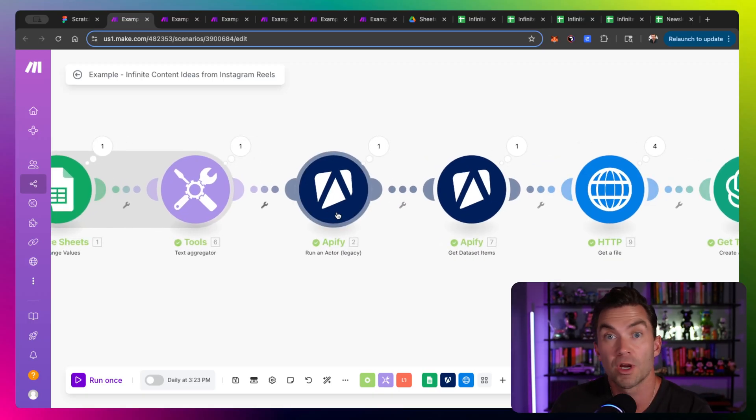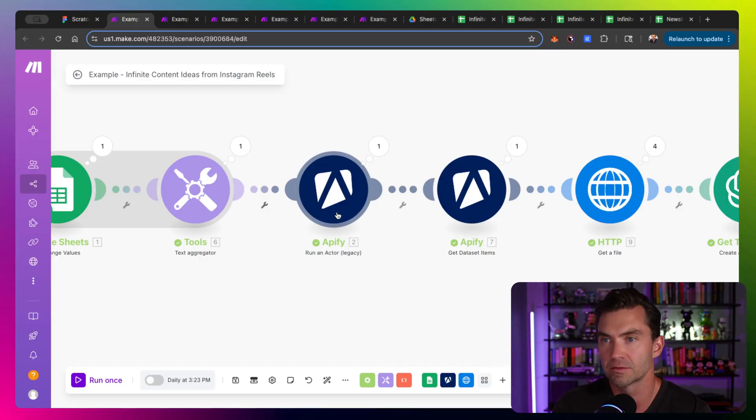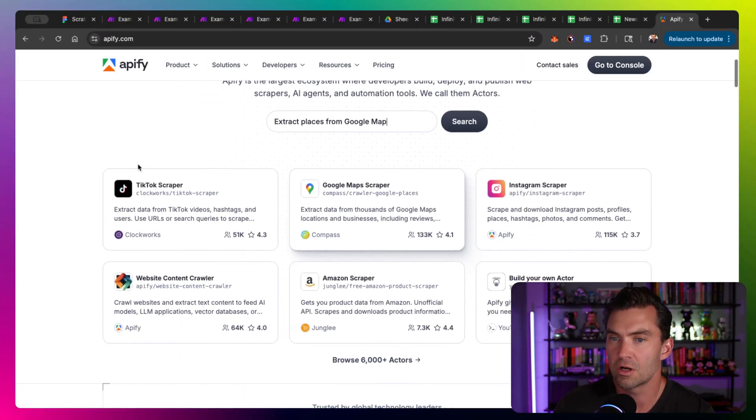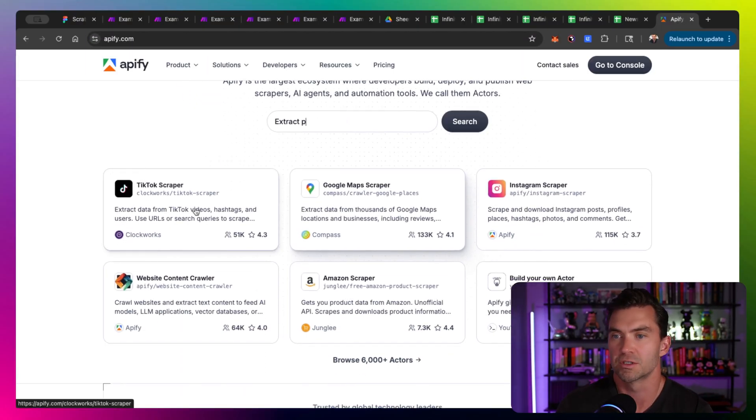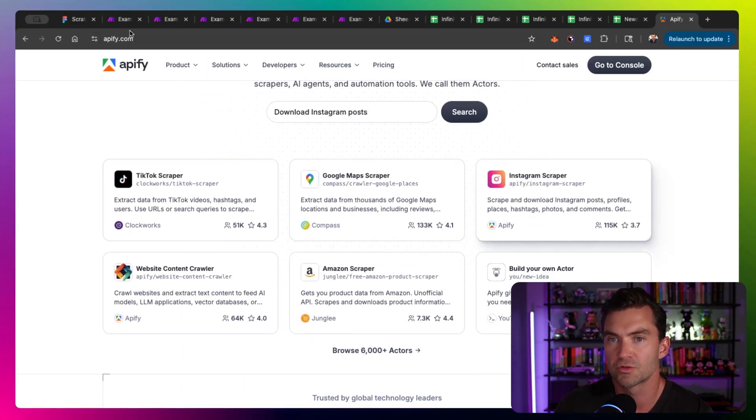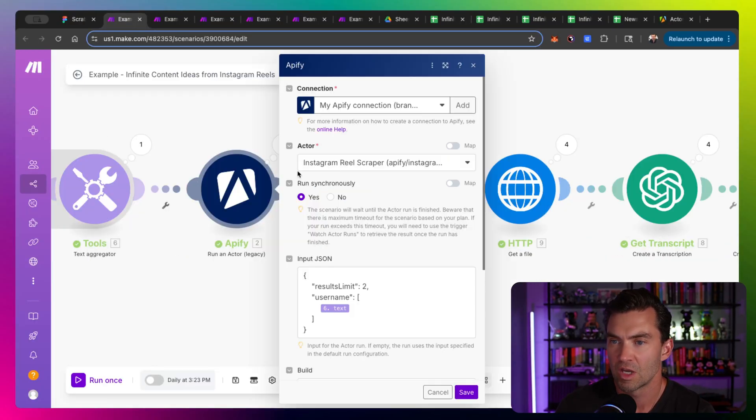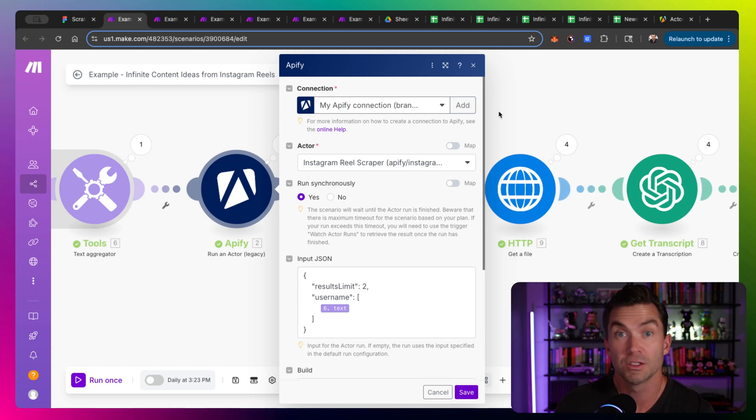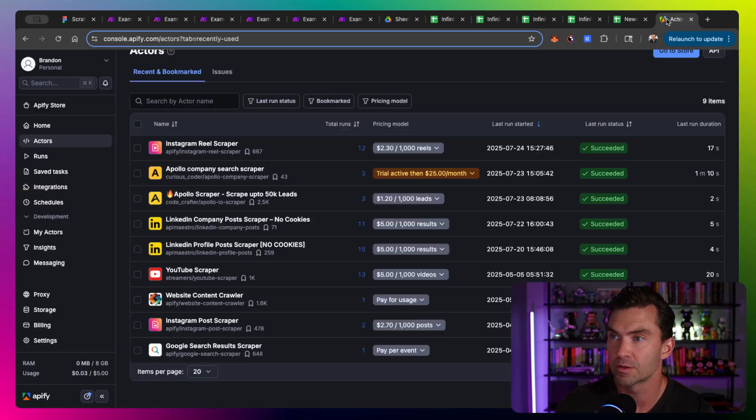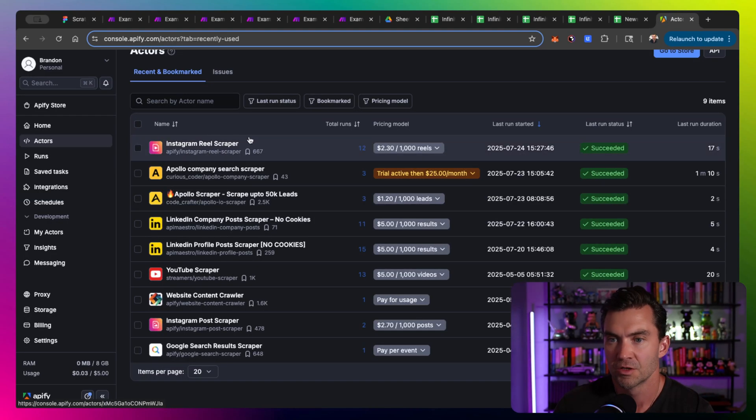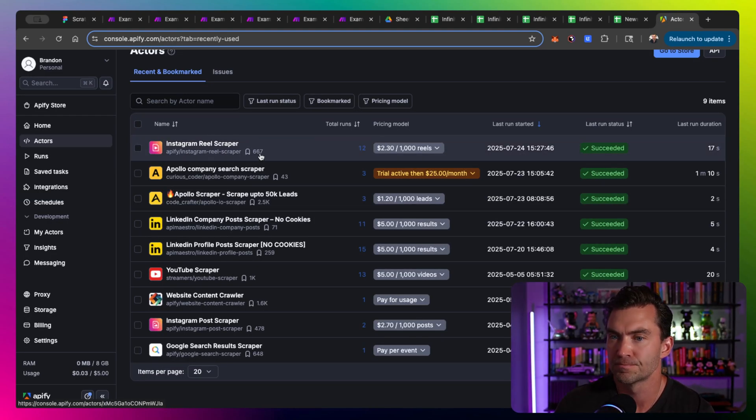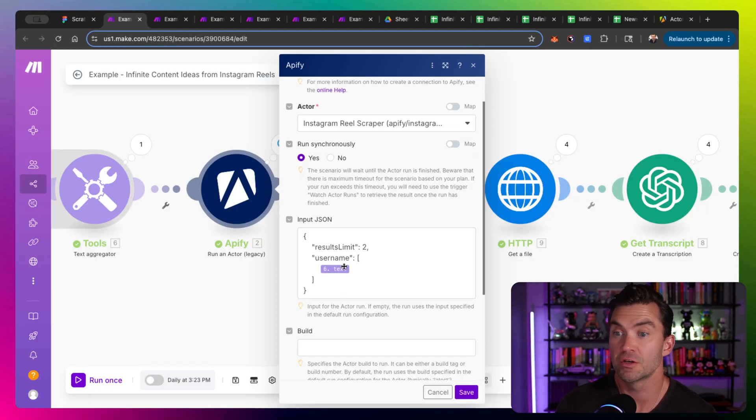So if you go to Apify, you can see all types of scrapers here, TikTok scraper, Google Maps scraper, tons of scrapers. And this one specifically uses an Instagram reel scraper. So you can see our Instagram reel scraper here. And we pretty much just need to feed it a username.